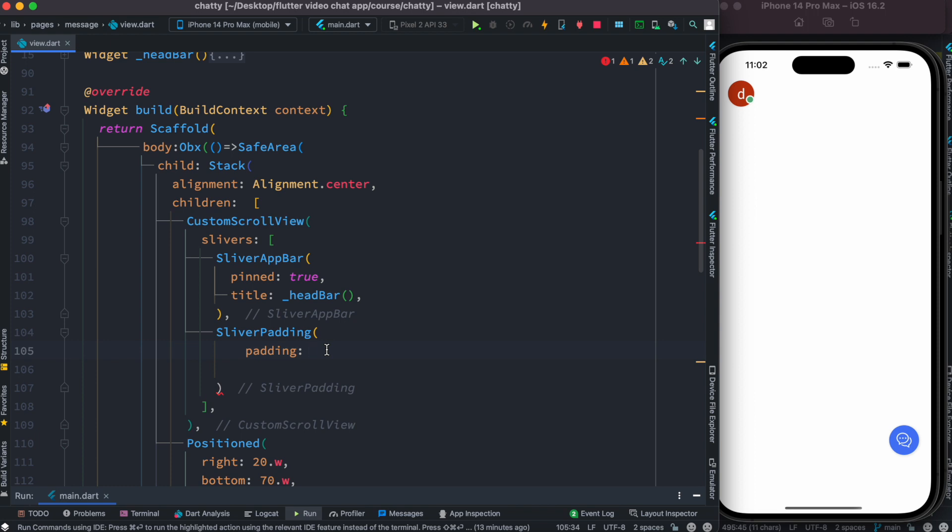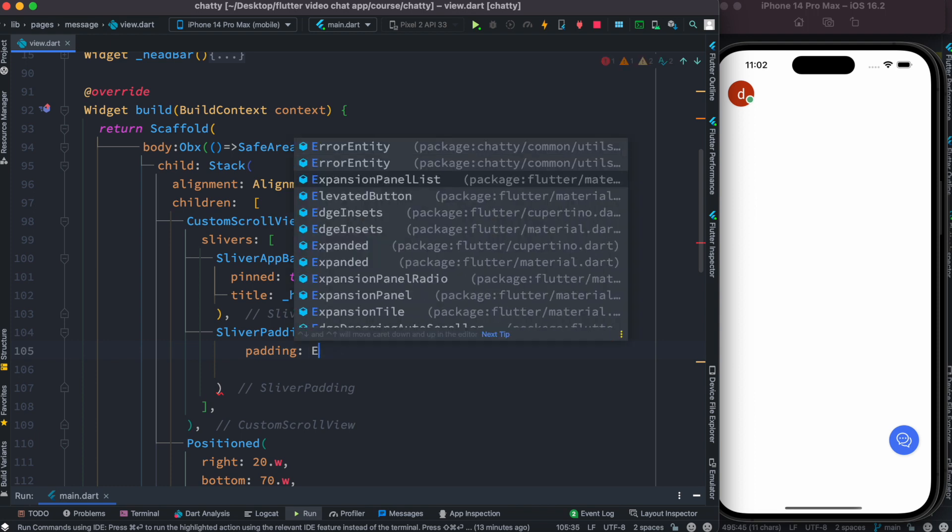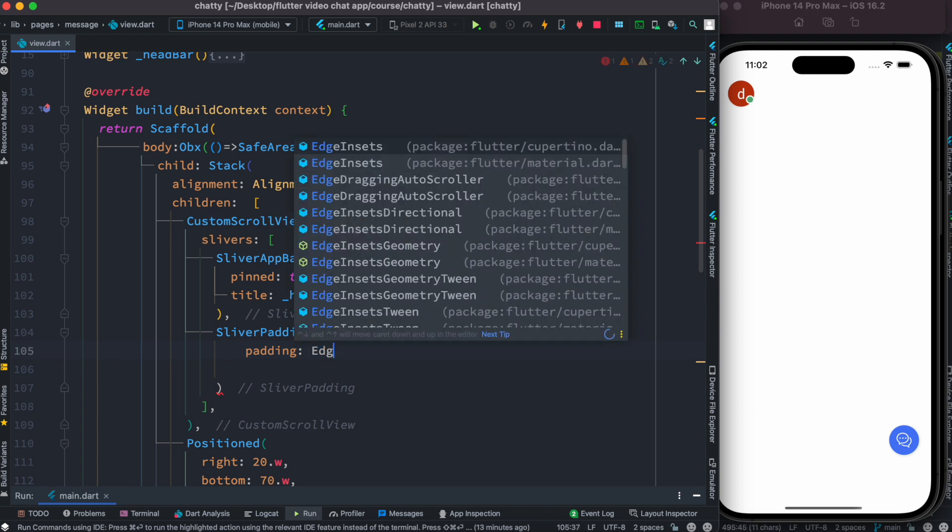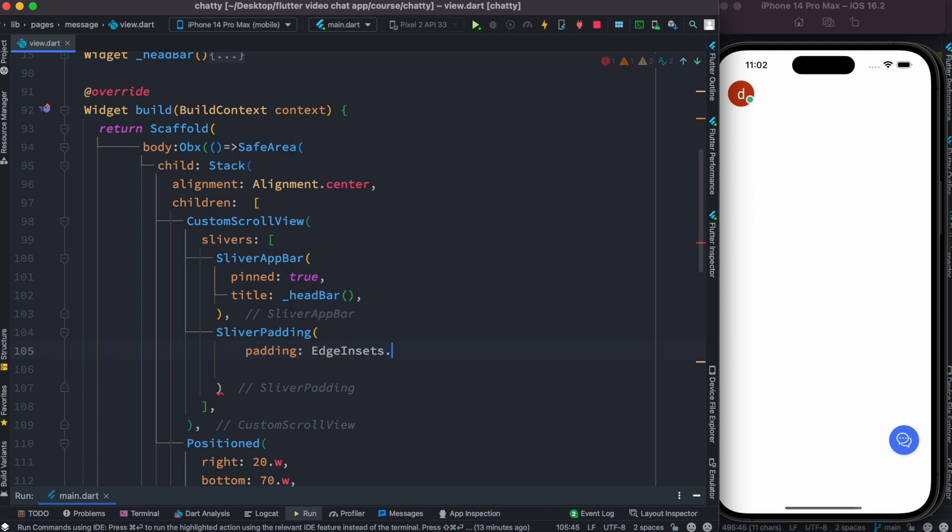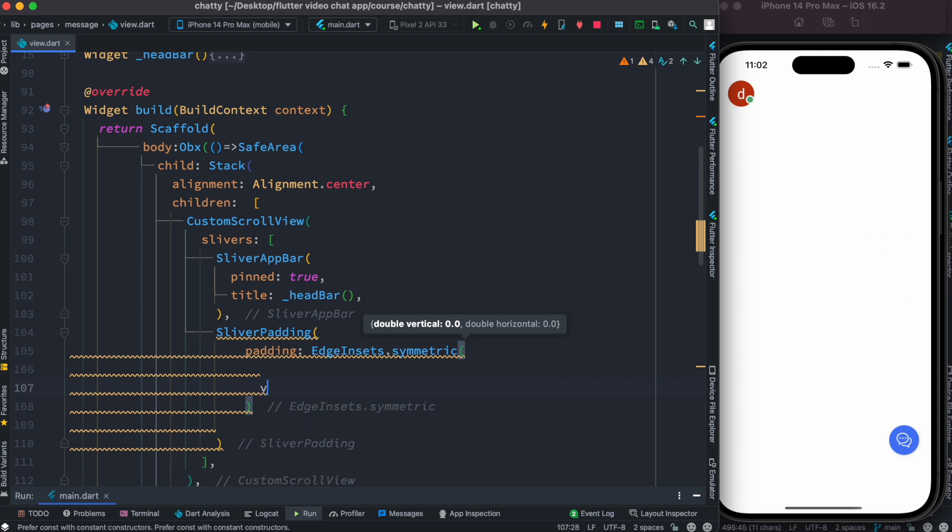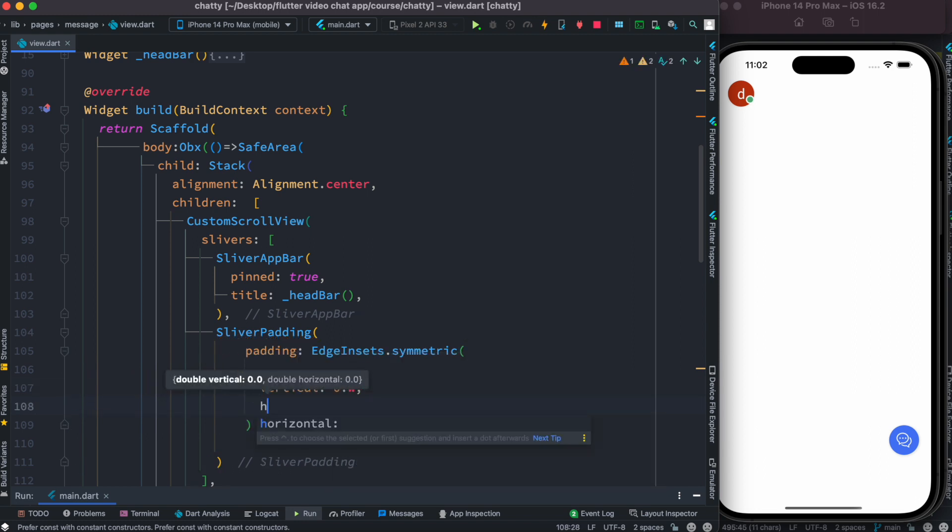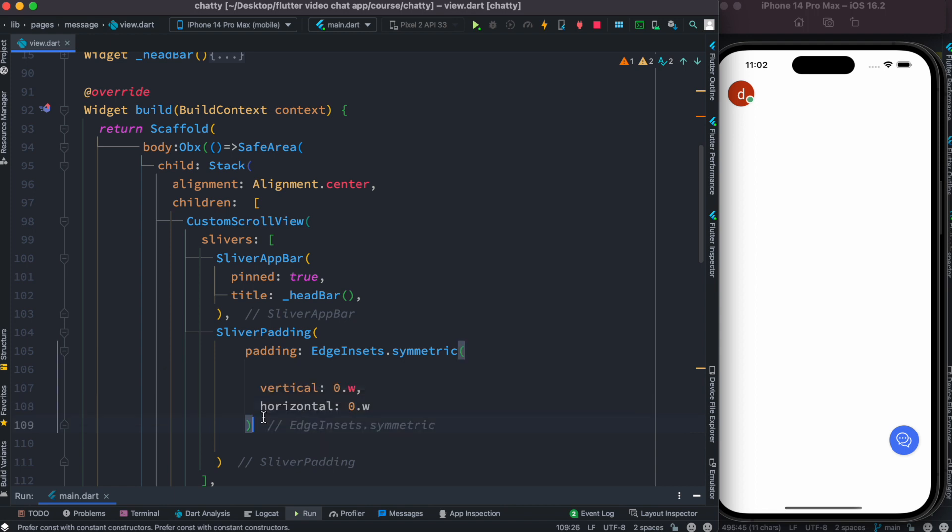Now over here we do EdgeInsets, let's see EdgeInsets.symmetric, and inside this we'll have vertical and horizontal. So here we do vertical 0.w and horizontal 0.w. And after this over here we'll have sliver.